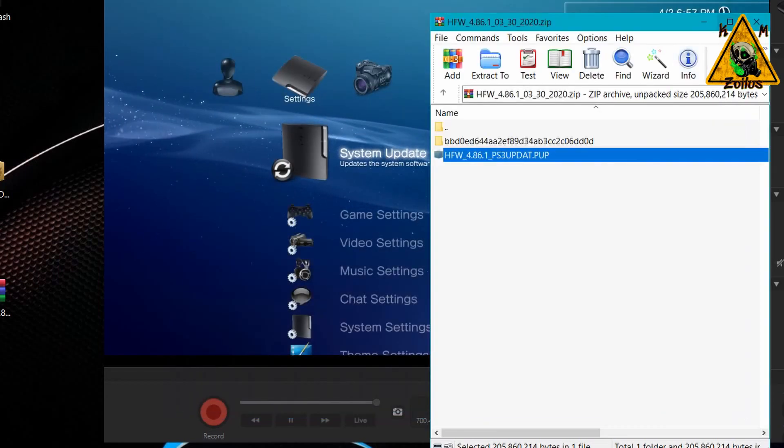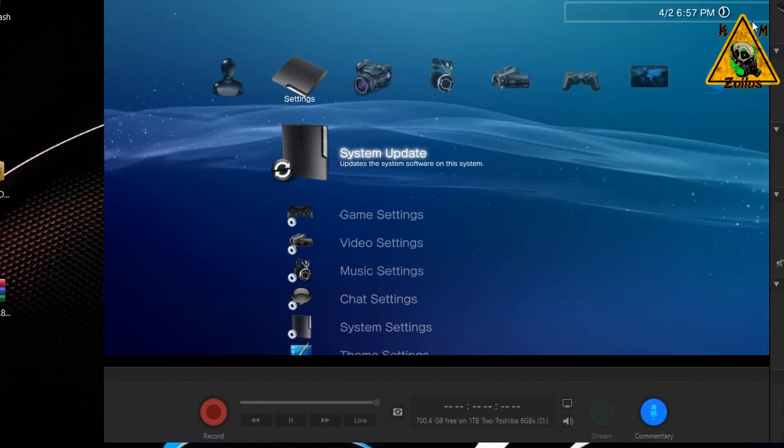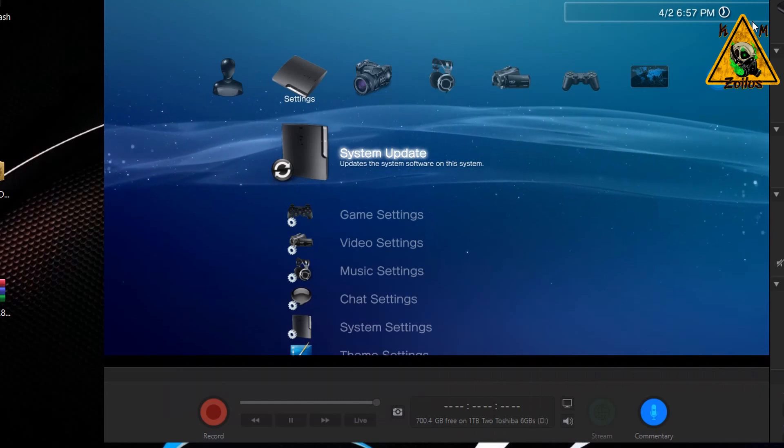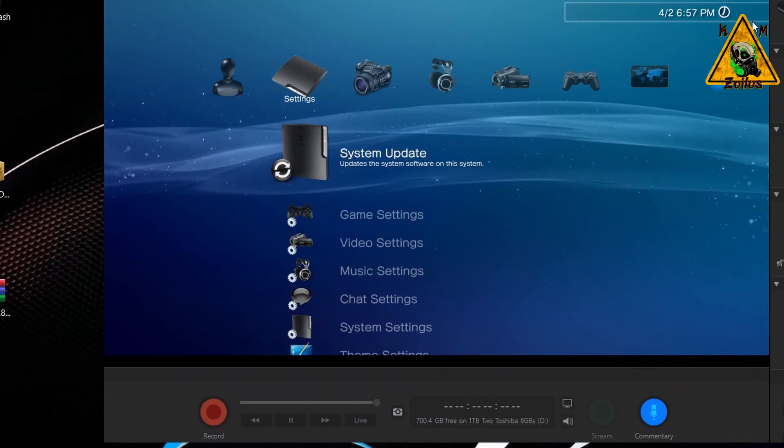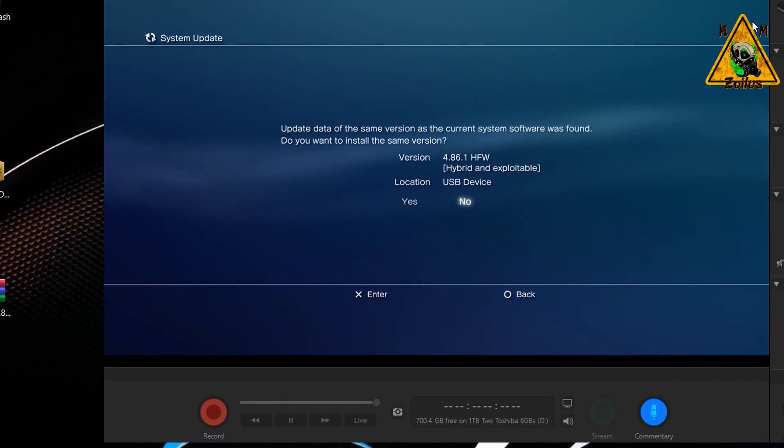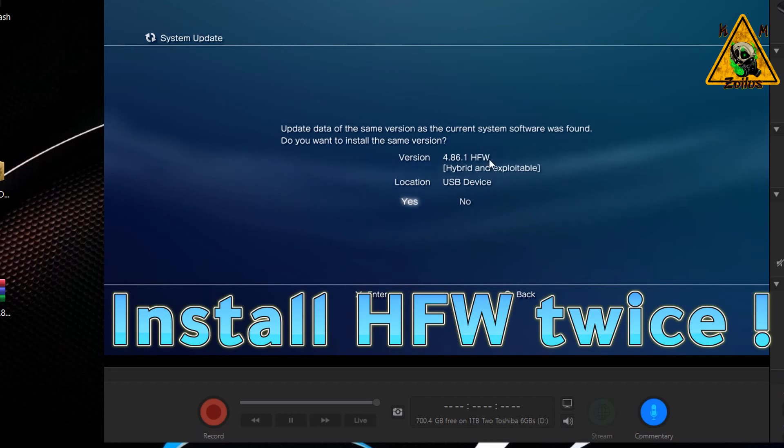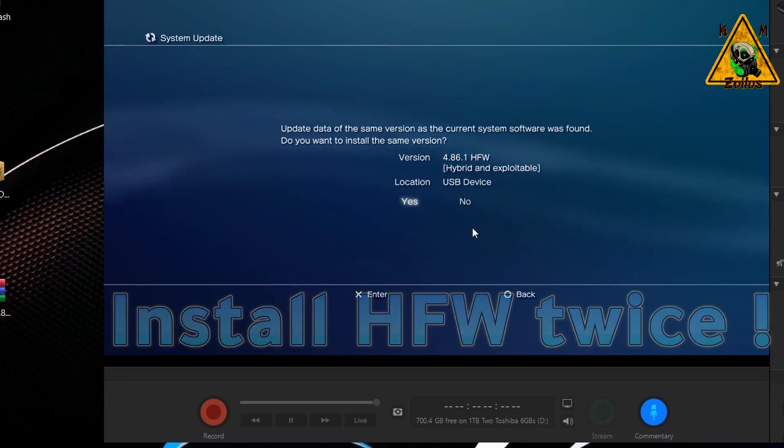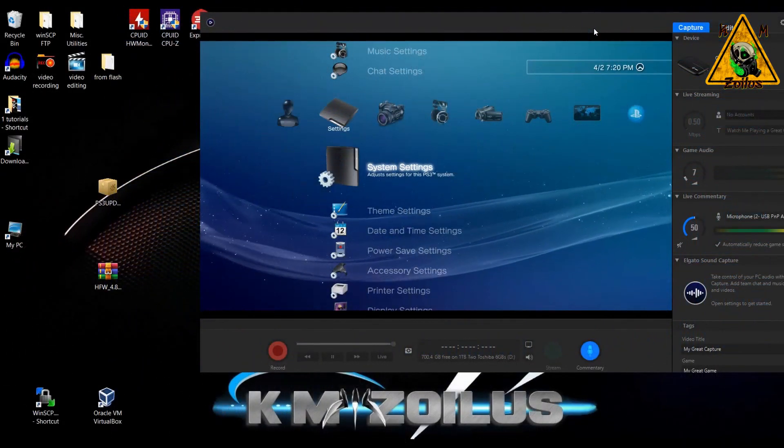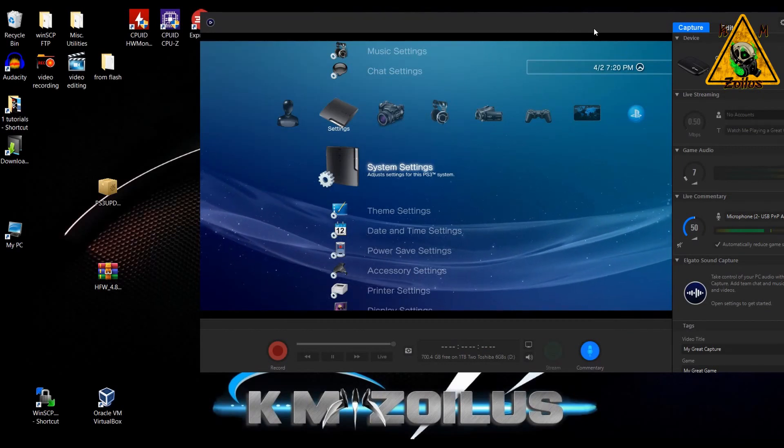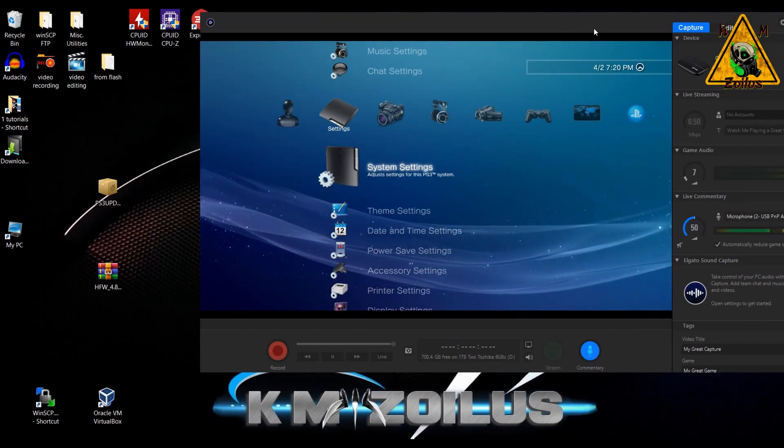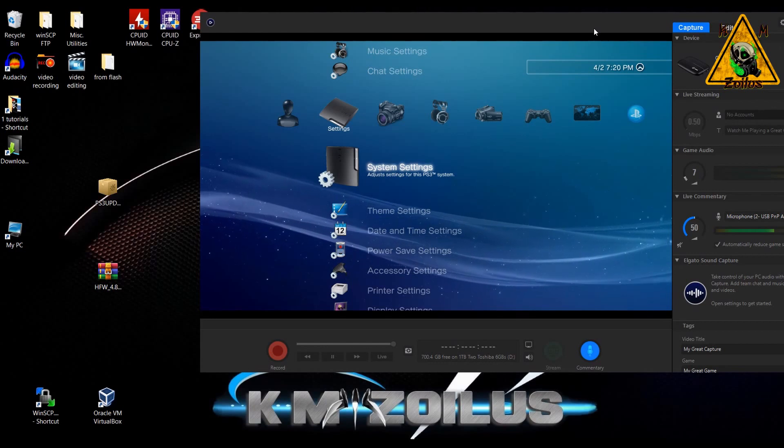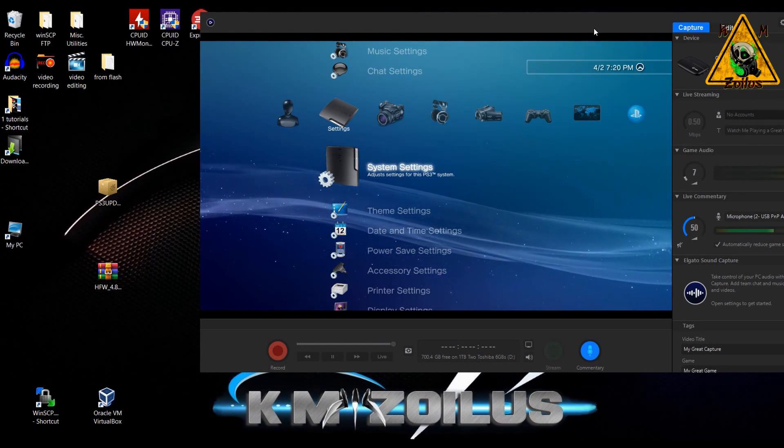Now once you remove the USB, put it back into any port of your PS3, come back into system update. And when you go to update via storage, now you will see it says 4.86 HFW. You must install this two times. So install it once, wait till it's done. Once it brings you back to the XMB, come right back here and install it again.